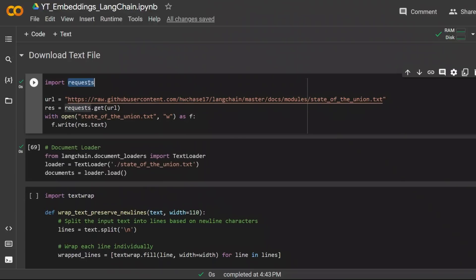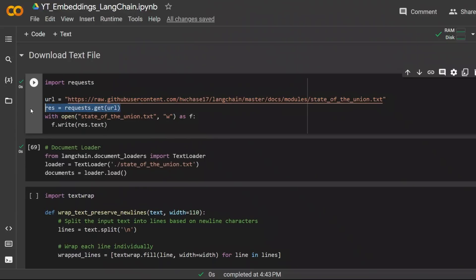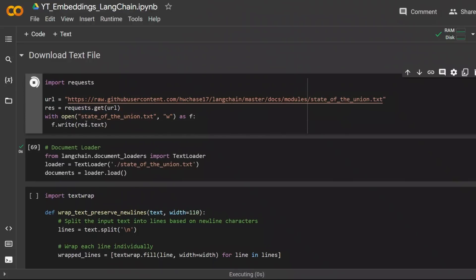We're importing the request library. Here's the URL of the text file that we're going to read. Then based on the URL we use request library to get the text file and we write it to a file named state-of-the-union.txt. When I execute this cell, the file will be stored on my Google Drive.